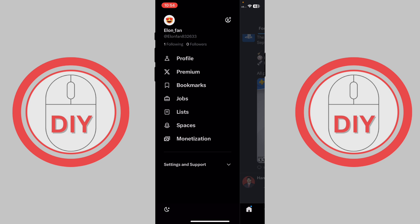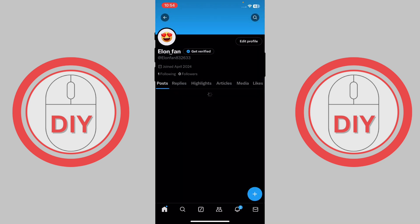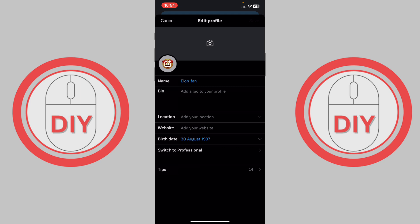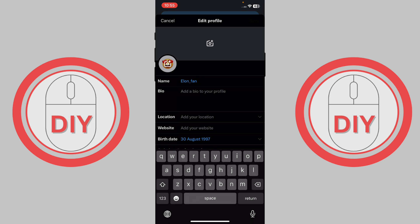Once you press on it, you'll be able to see your options. Go to your profile and press on it. Once you're there, you'll see the option to 'Edit Profile' — press on that. Now you'll be able to see the Name field; press on Name.